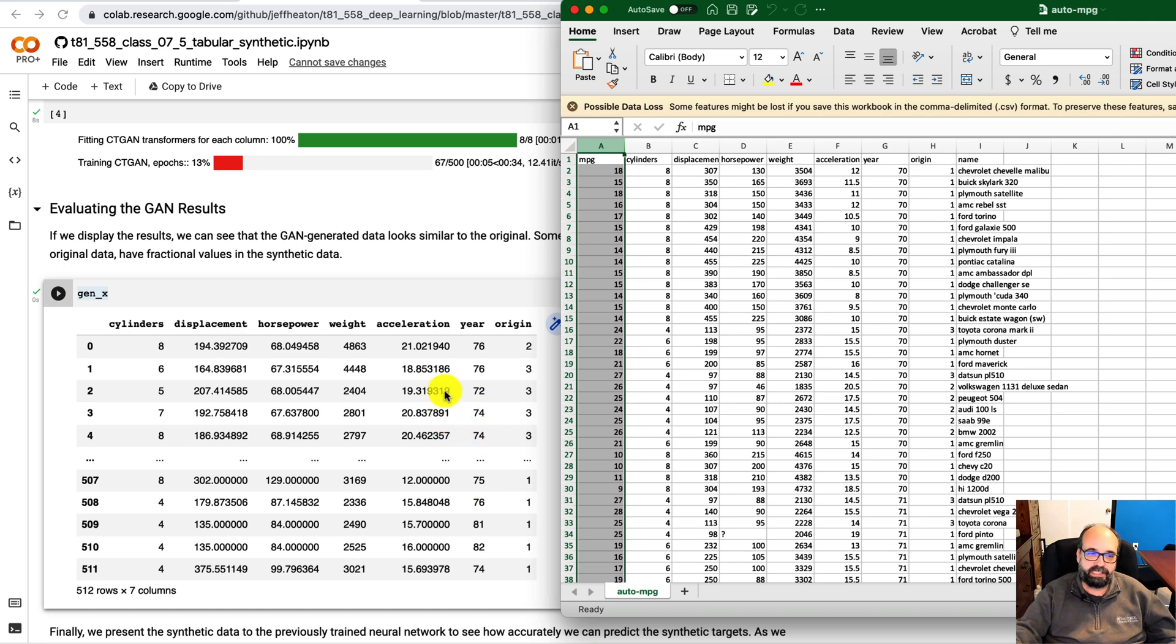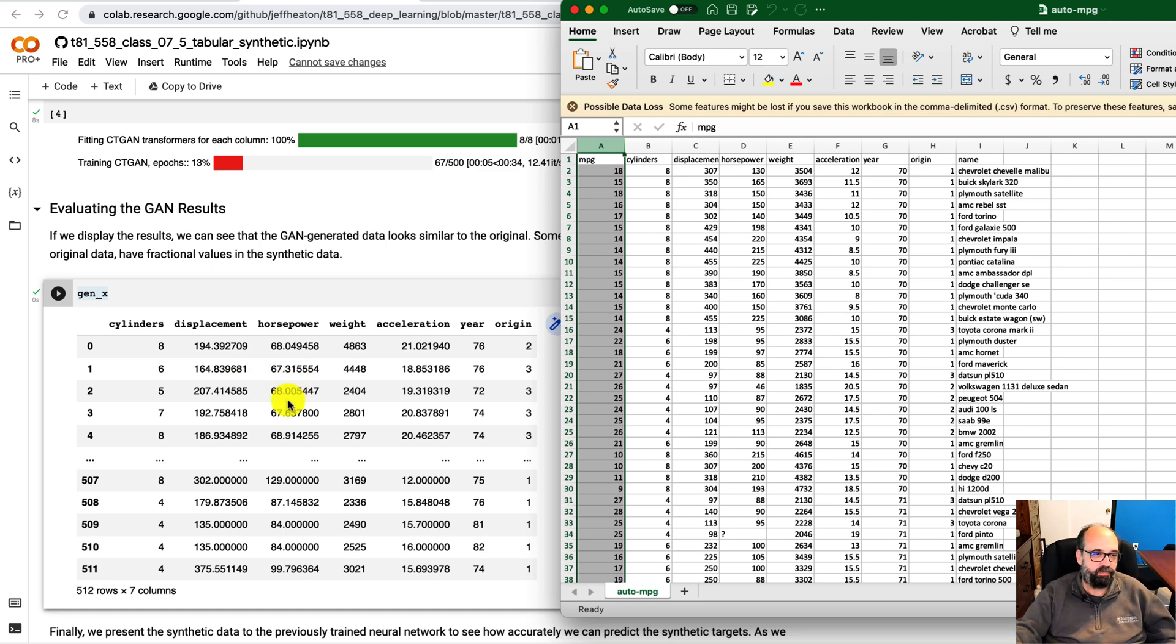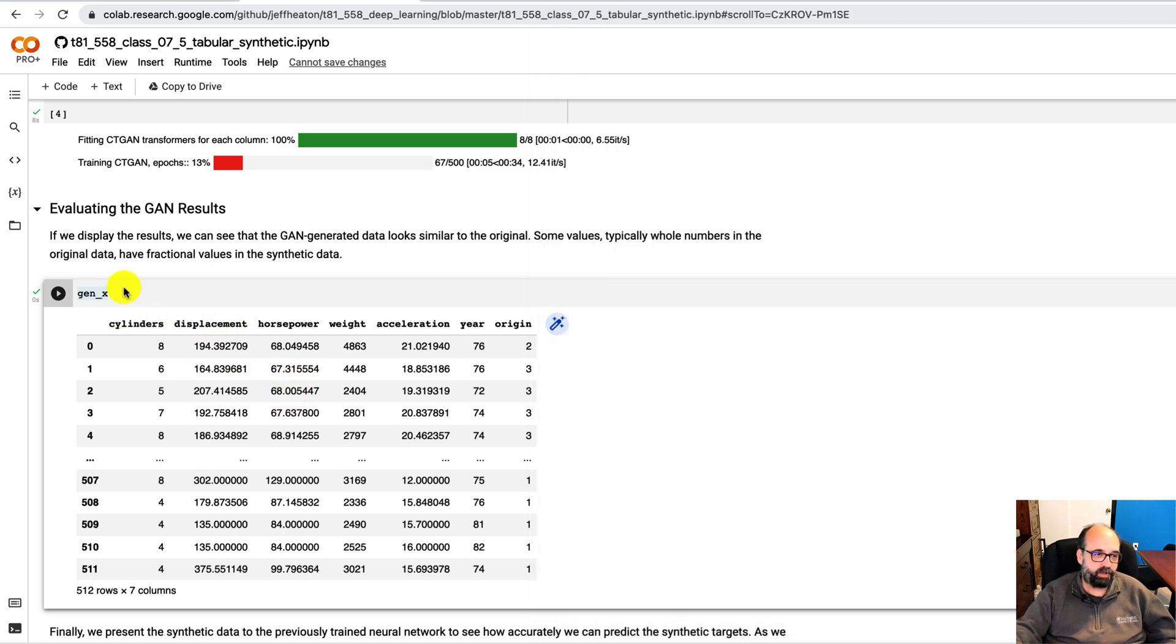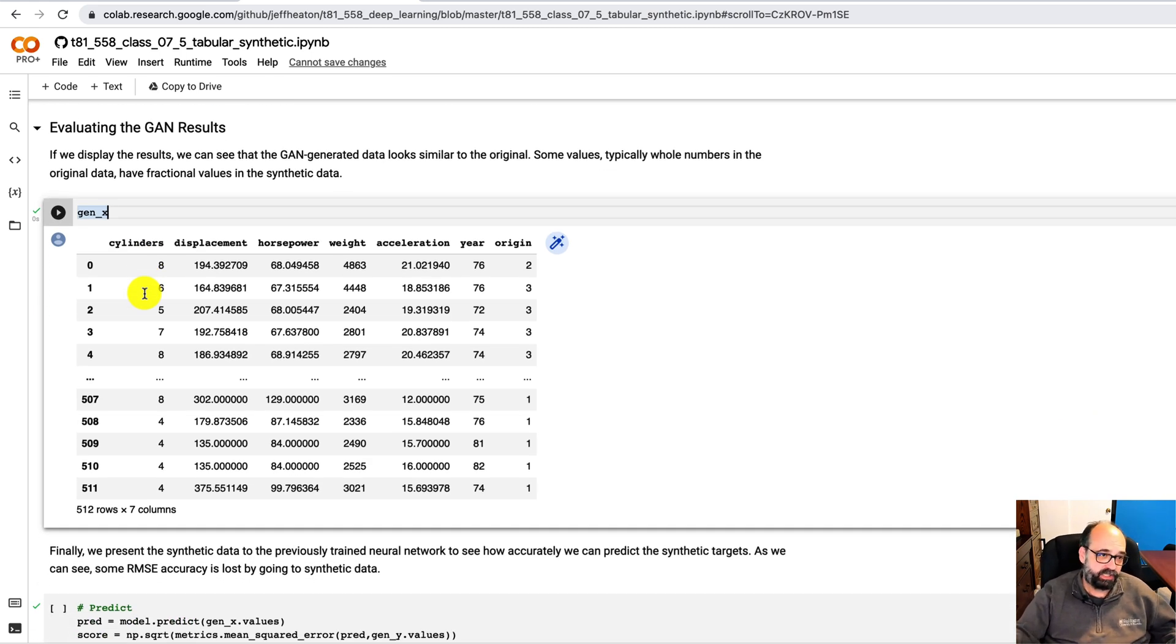However, things like acceleration, it is putting decimals behind it, which I guess is fine. Weight, it does keep as an integer. Horsepower and displacement, it gets more exact for those. So those are the X's. It does keep the X separate. That's why you're not seeing the miles per gallon. That's in Gen Y.